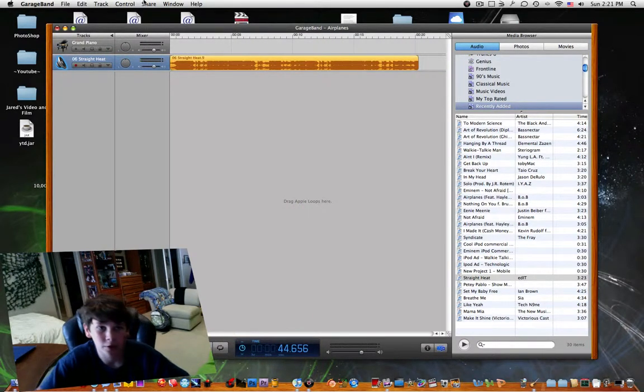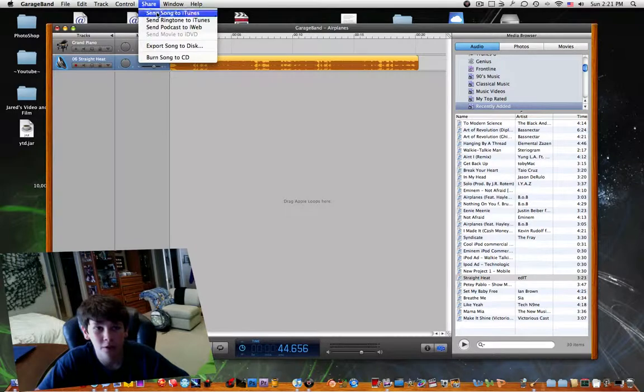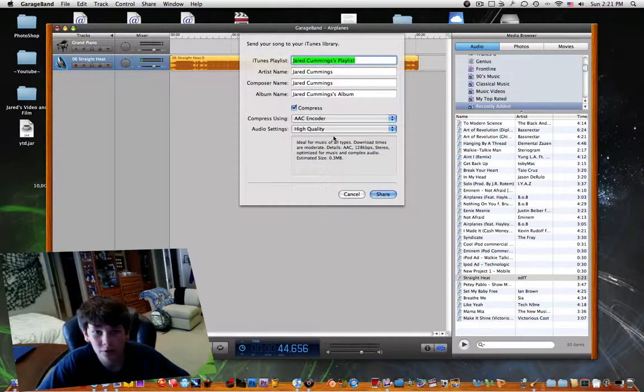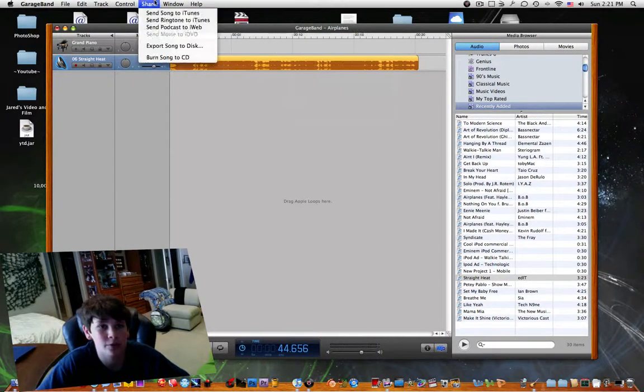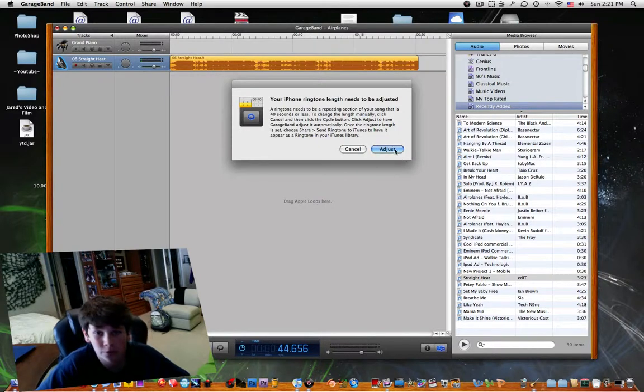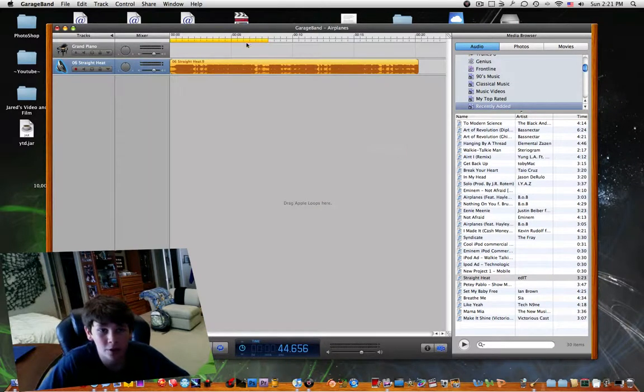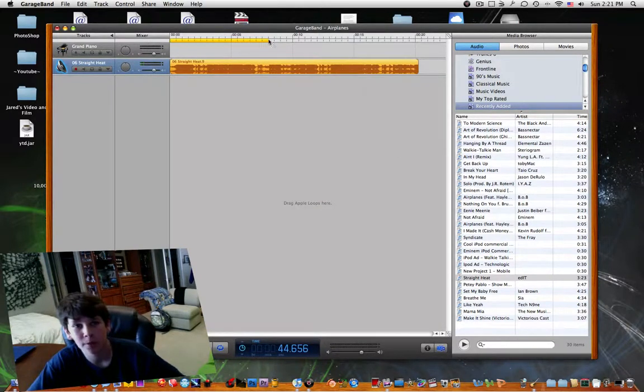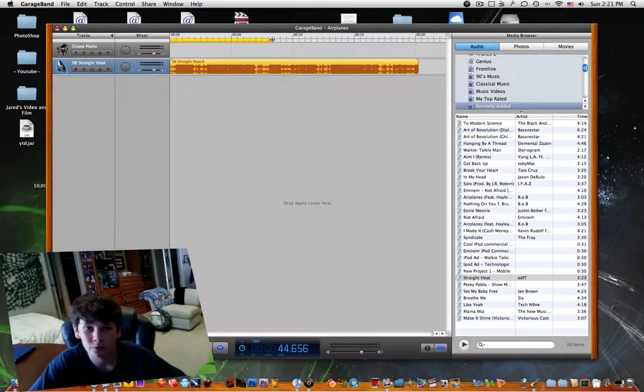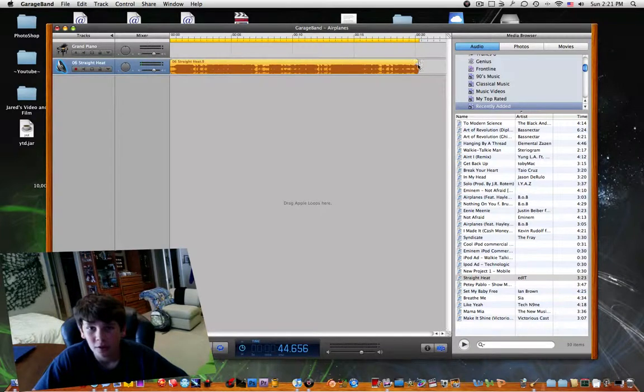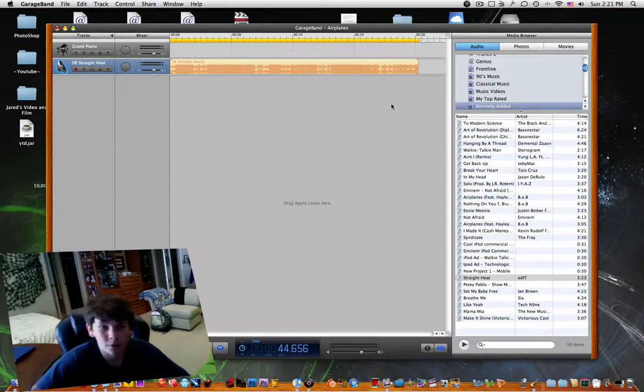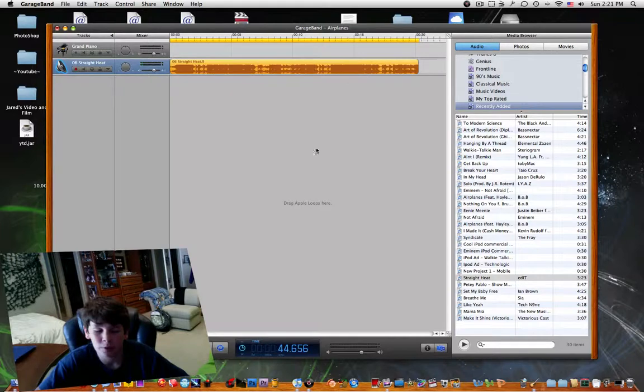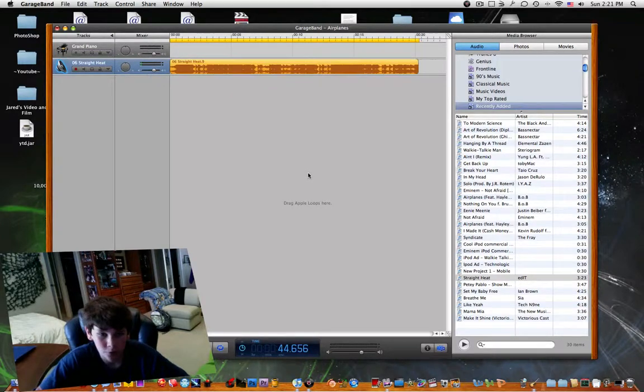Now you're going to click on share, send ringtone to iTunes. This little yellow bar is going to pop up, and you just drag it to encompass the part of the song or the ringtone that you want to use.